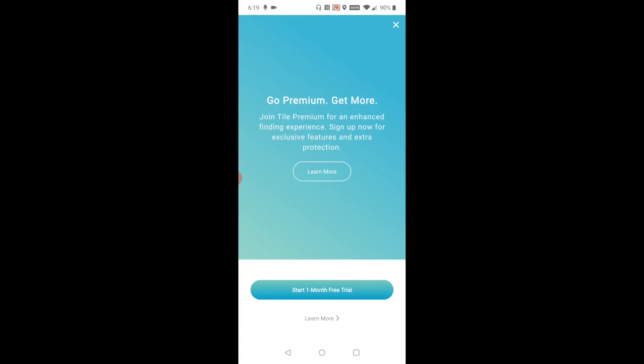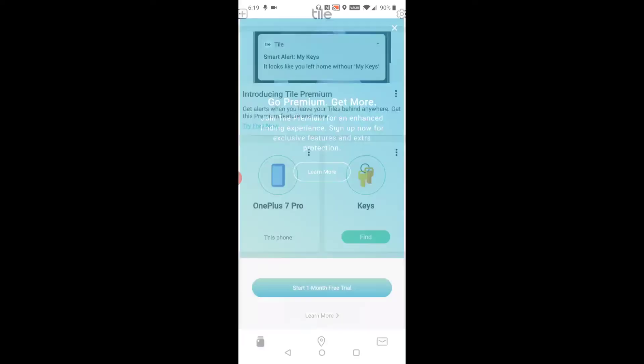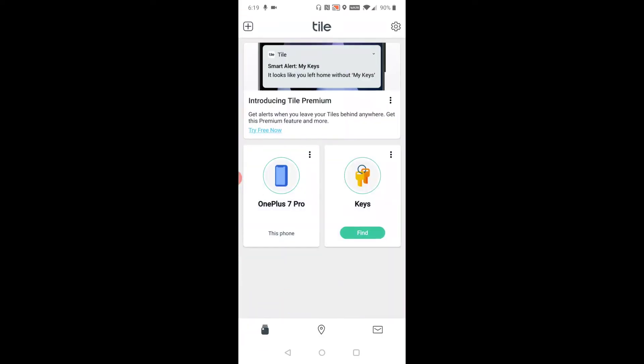That test also worked. I'm going to skip the free premium trial here. My Tile is now officially set up with my phone. If I lost my phone and I have